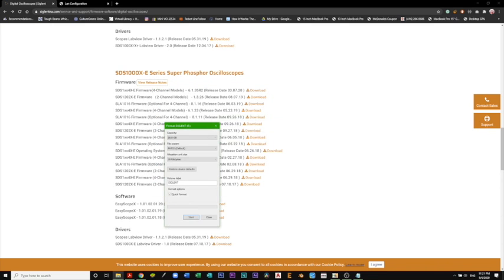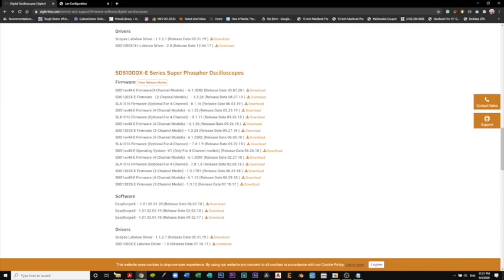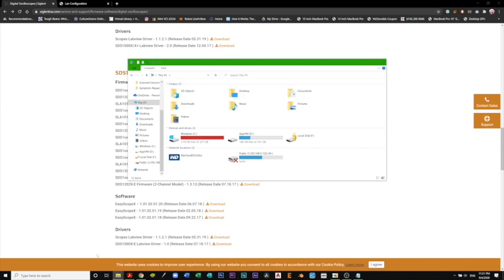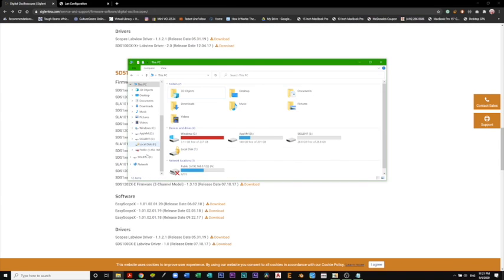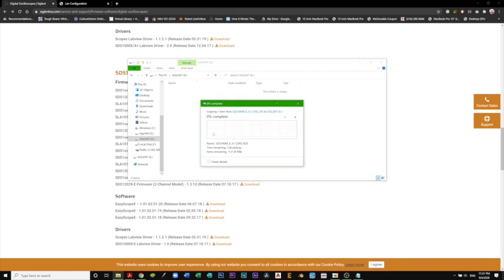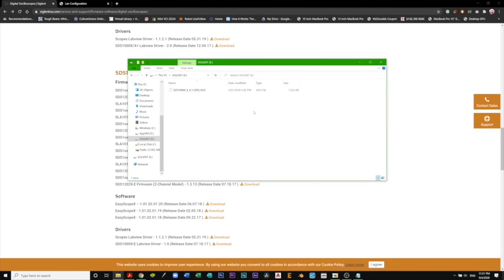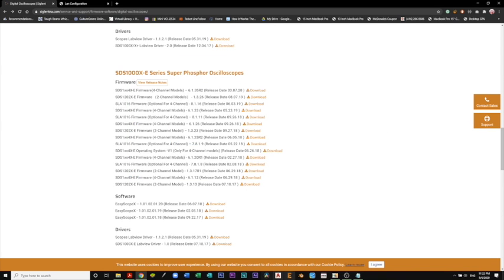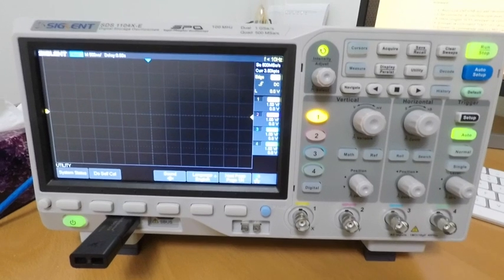As you can see, it's already done. I'm going to close this tab and go back to Siglent E. I'm going to copy the ADS file. Now it's done. We're going to eject the USB drive and plug it into our scope to update it.